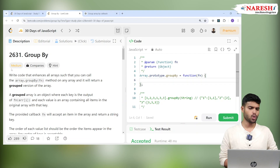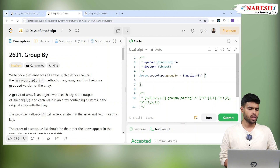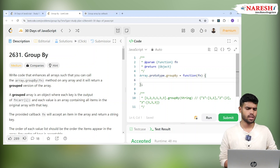Hi everyone, welcome to JavaScript 30 Days of LeetCode Challenge. Today we are at problem 2637, Group By. Now we are going to discuss this problem. Let's read it.